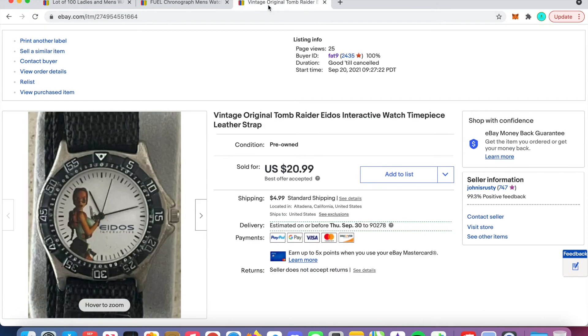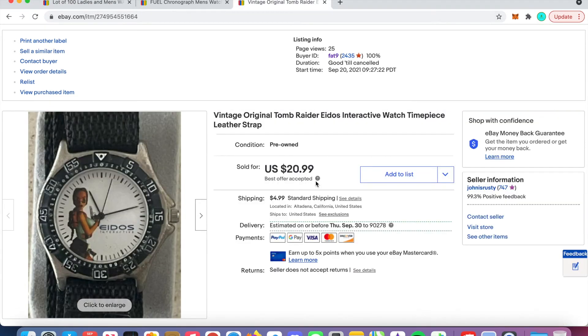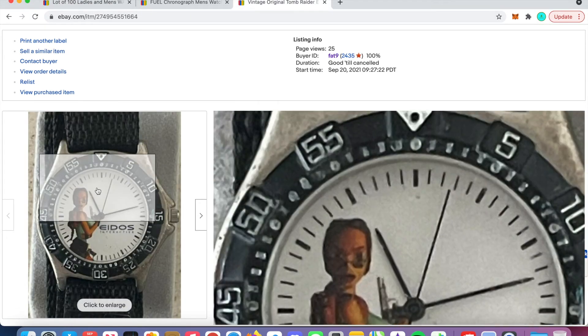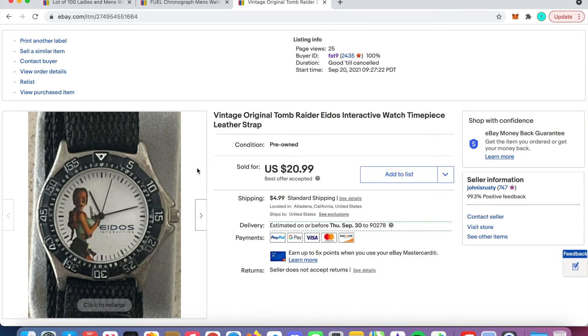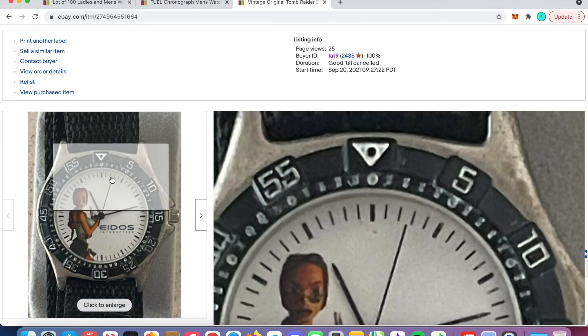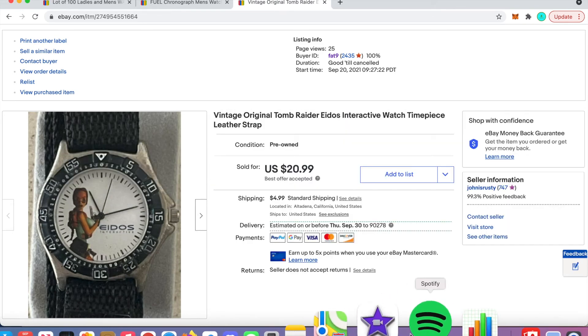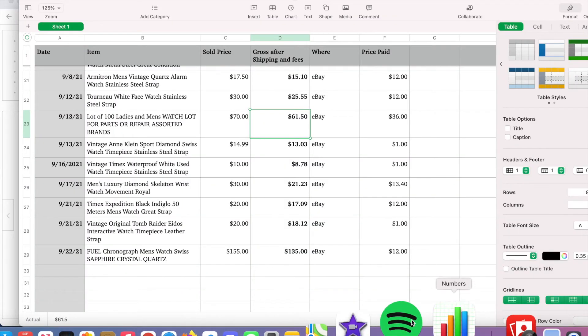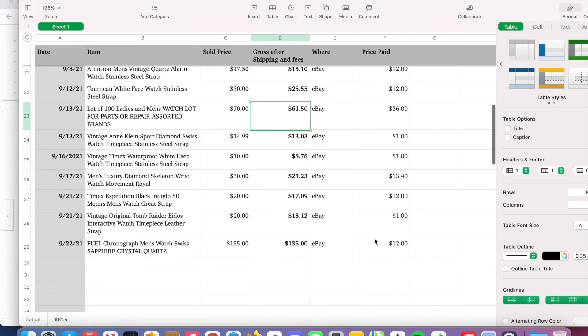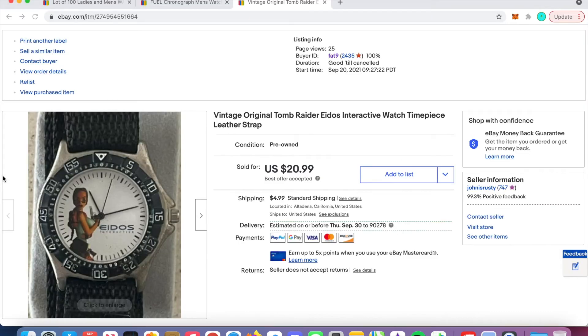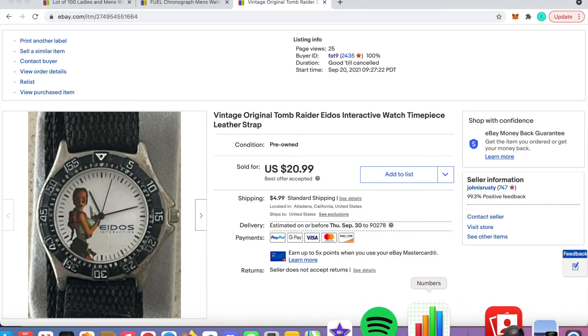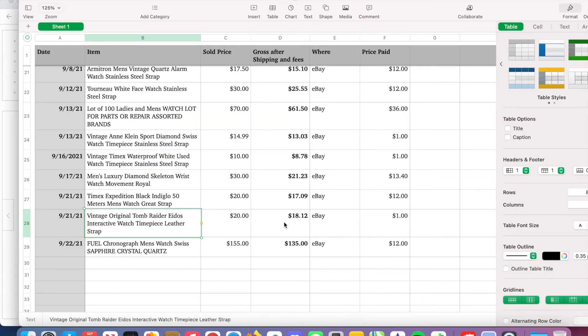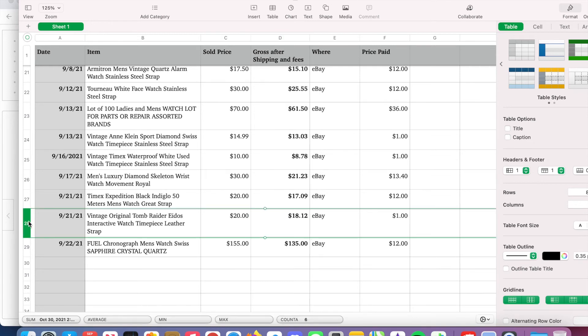And then the last watch that I want to highlight, I sold a bunch of other watches, but the last one I want to highlight was this cool Tomb Raider watch. Got this one for I think it was $1. Yeah, vintage original Tomb Raider one. Got it for $1 in one of these lots. Sold it for $21 plus shipping. After shipping and fees, I was in it, made $18. So what is that, 1700%? Pretty good, pretty good.